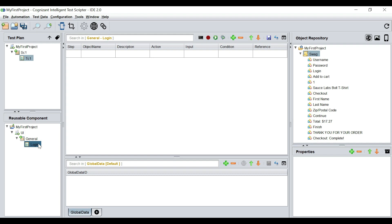I'm going to rename it to 'login.' This is also a test case. The difference between these two is: this is a reusable group of steps, and this is just your business test case. That's the difference.